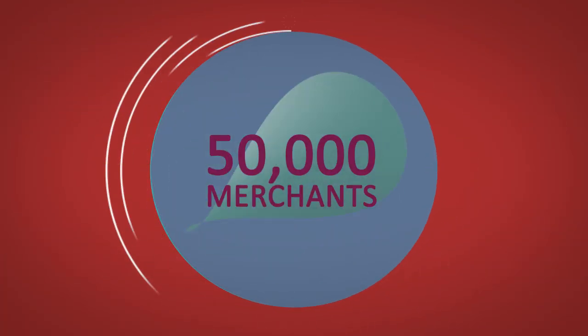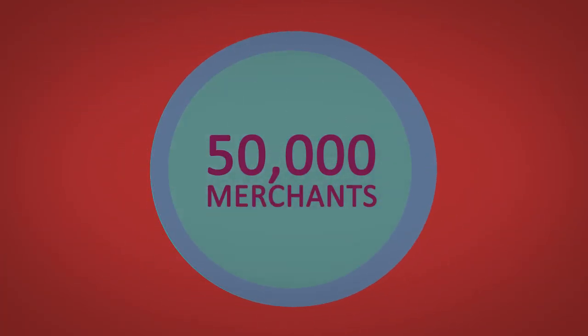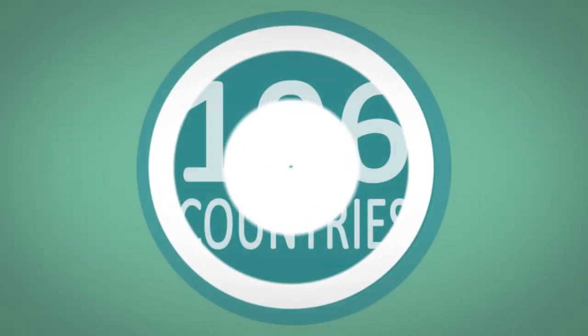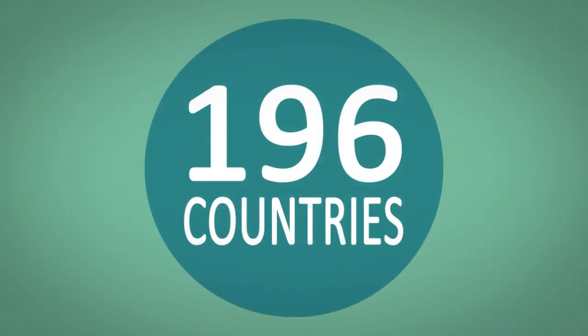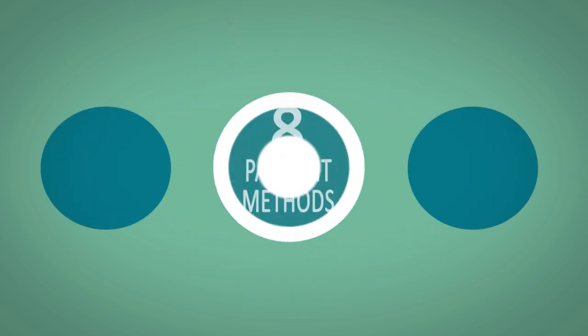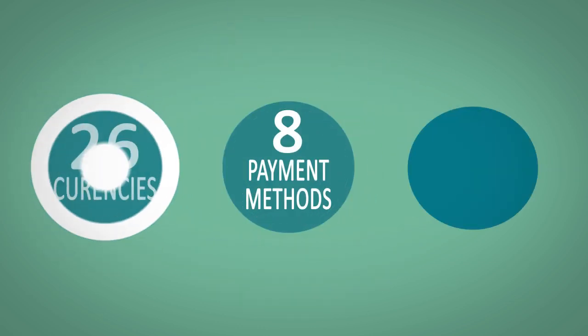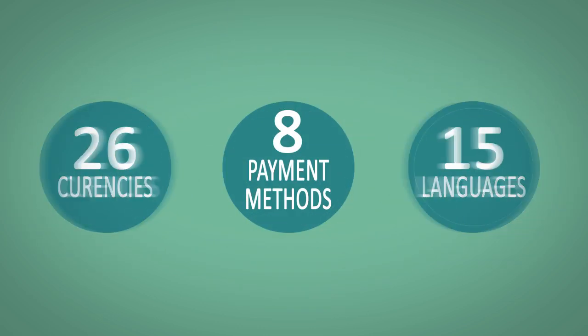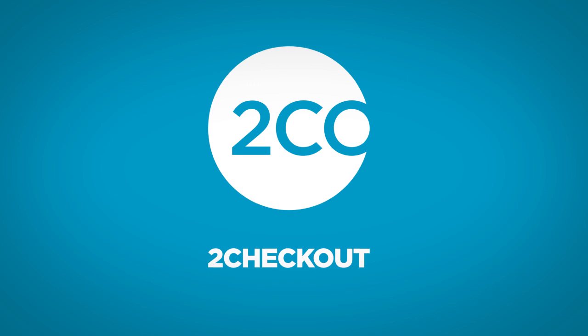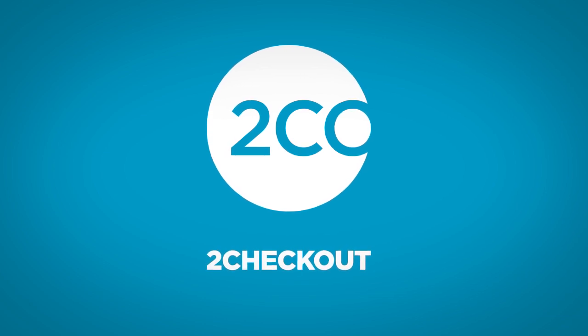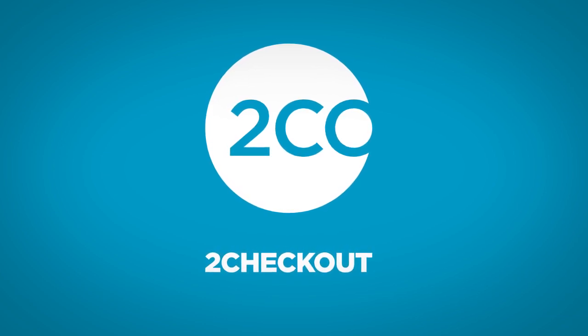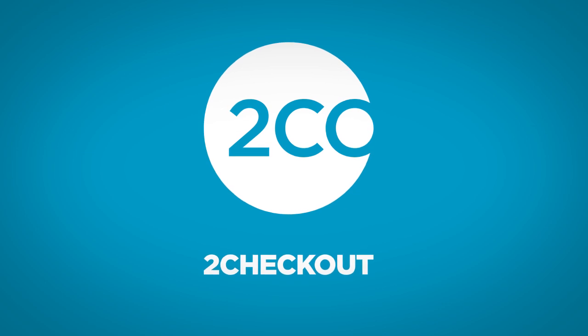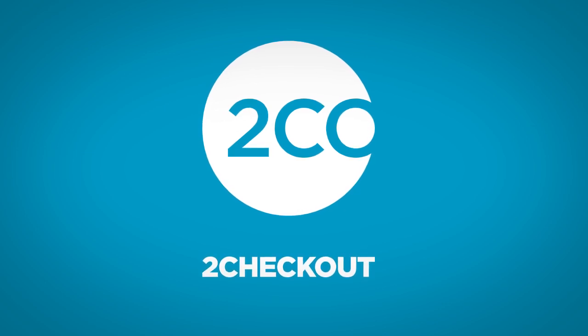Trusted by over 50,000 merchants, 2Checkout supports transactions in 196 countries through 8 payment methods, 26 currencies, and 15 languages, forming one of the leading processors of online transactions in the world. 2Checkout is the payment service that maximizes online sales by providing global payments with a localized buying experience.